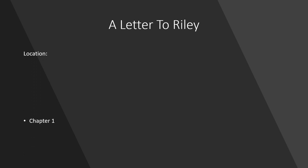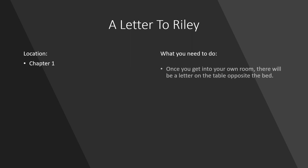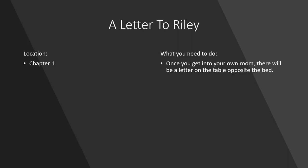The location is Chapter 1. What you need to do to get the achievement is once you get into your own room for the first time, there will be a letter on the table opposite the bed. Go to it, interact with it, and the achievement should pop.